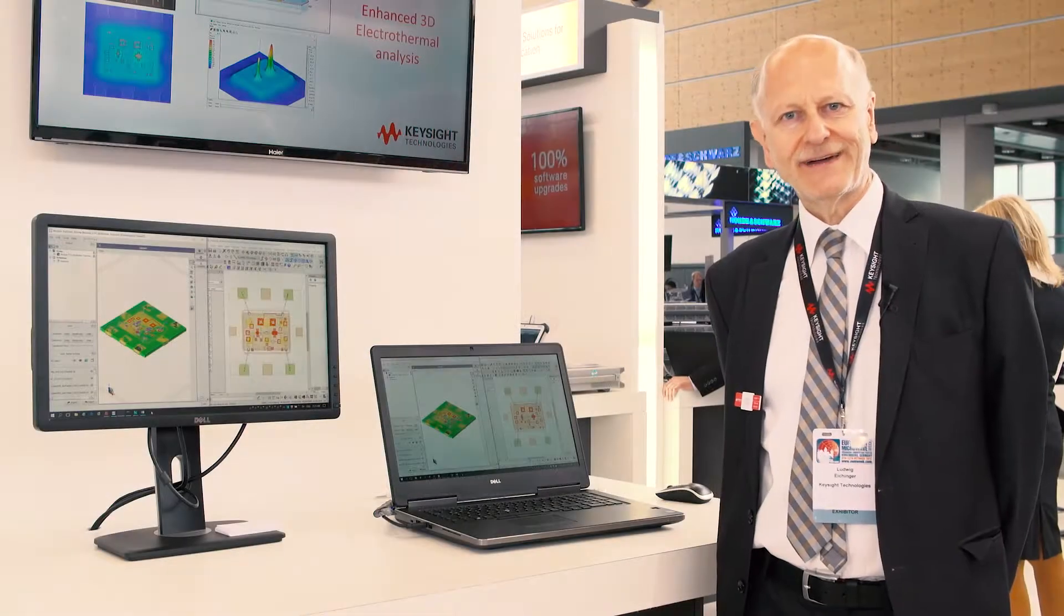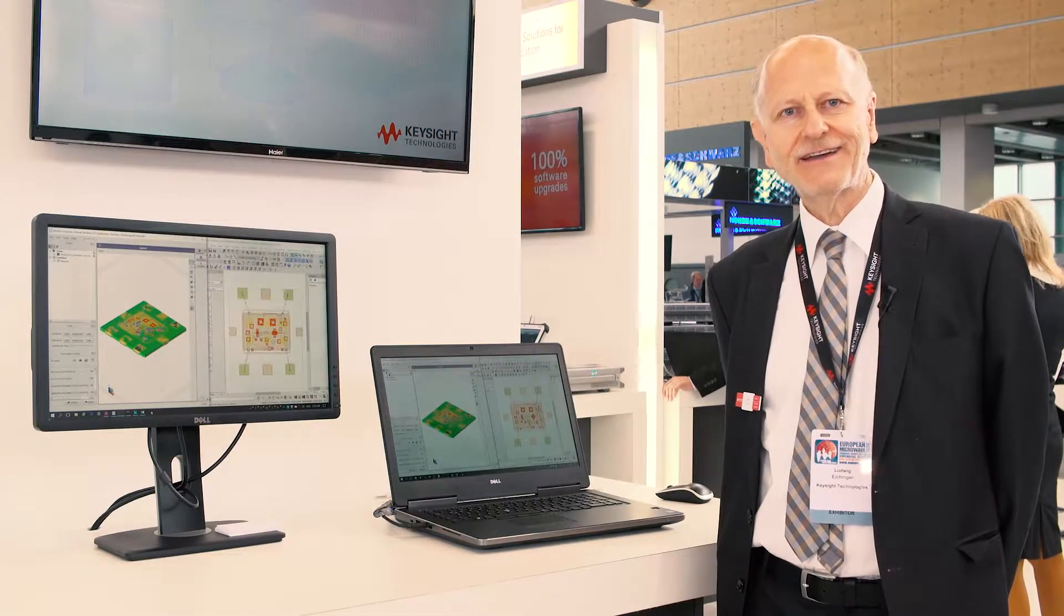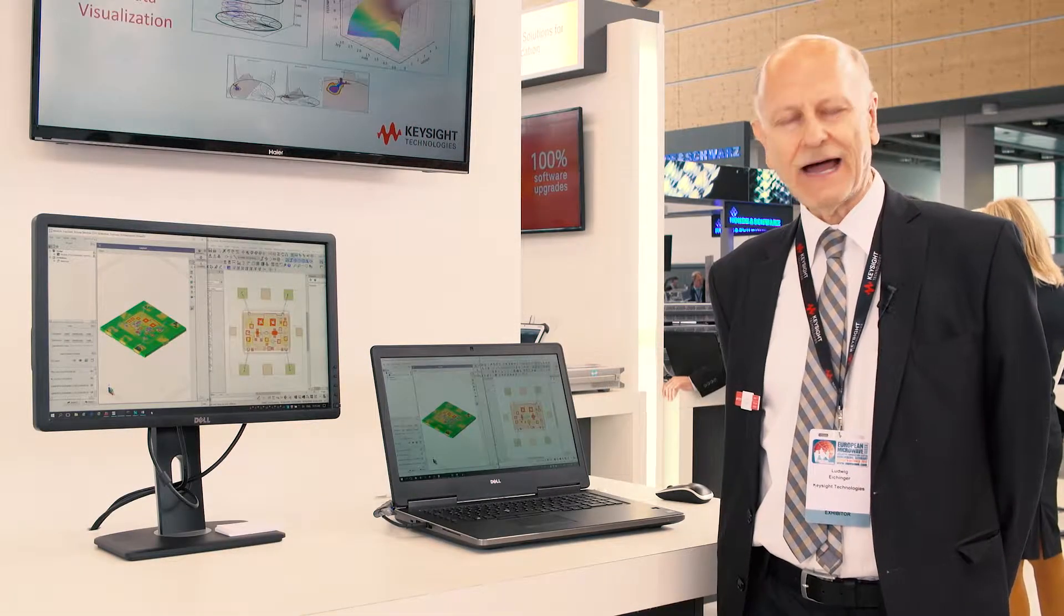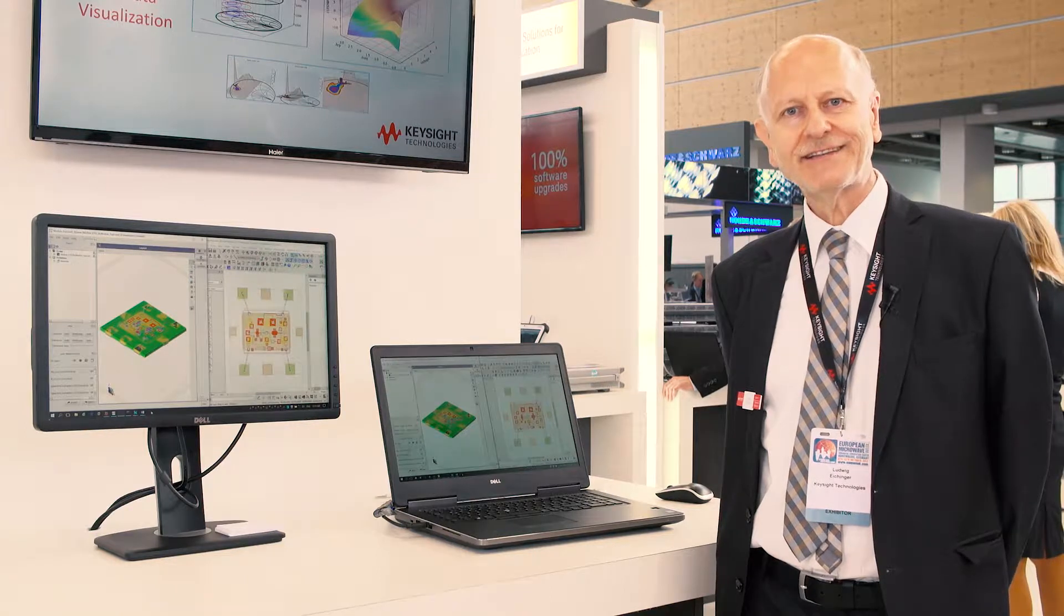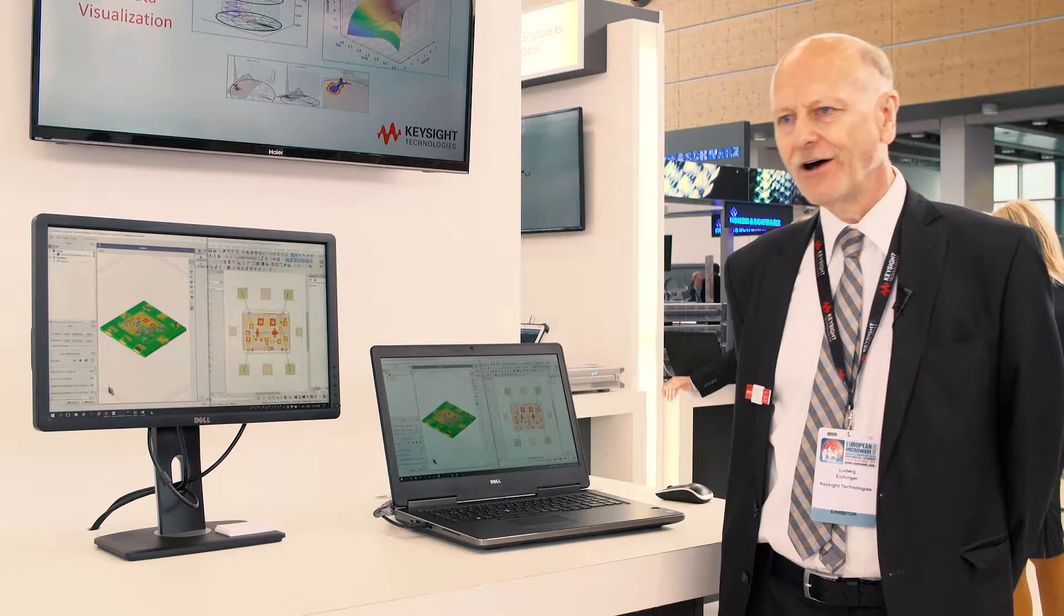Hi, my name is Ludwig Eichner. I'm an application engineer at Keysight Technologies.